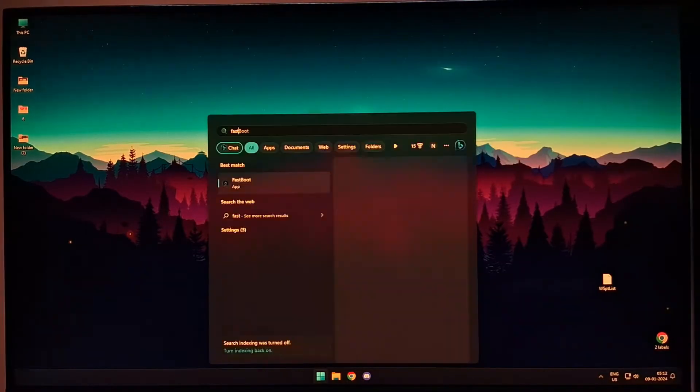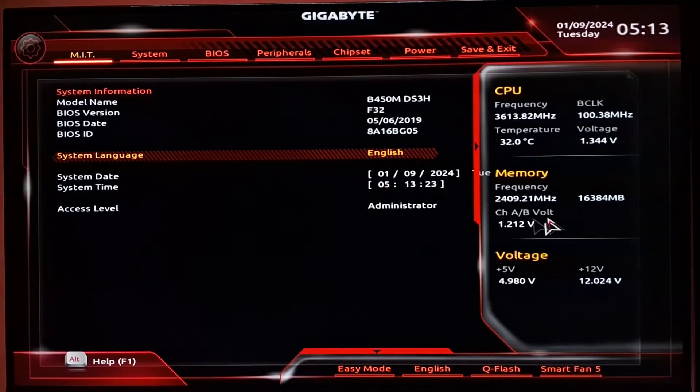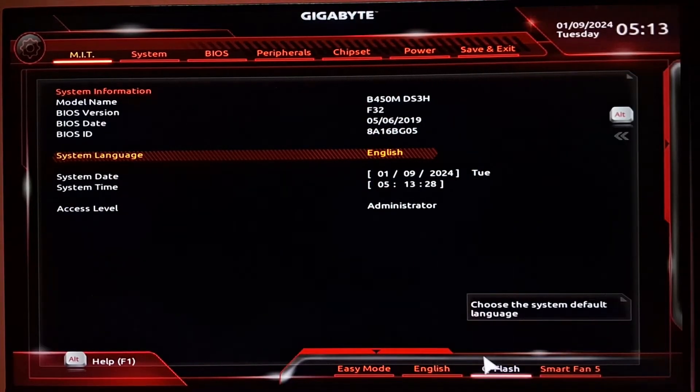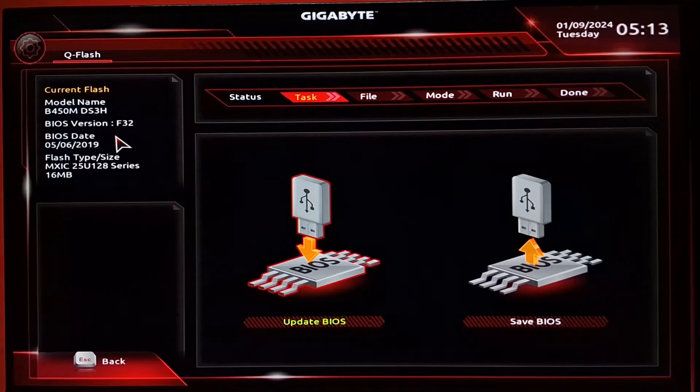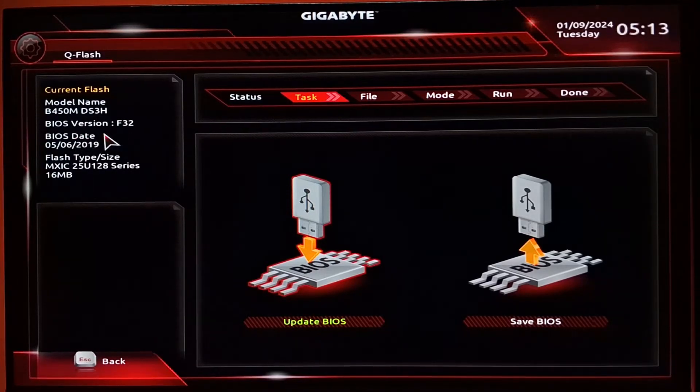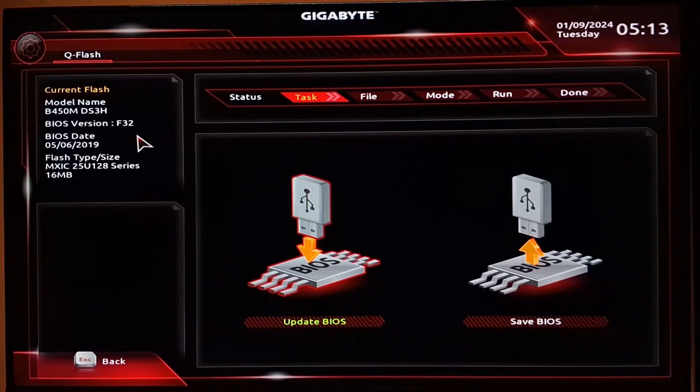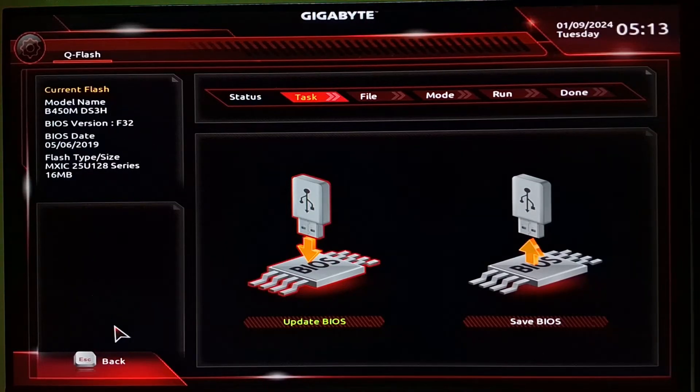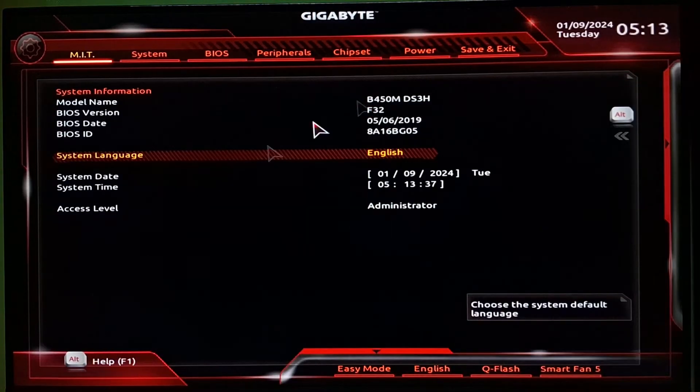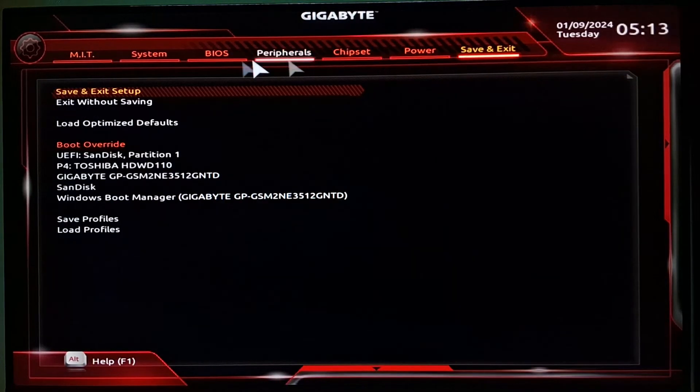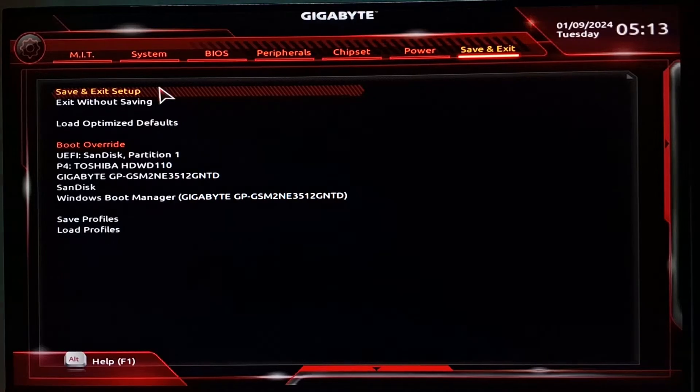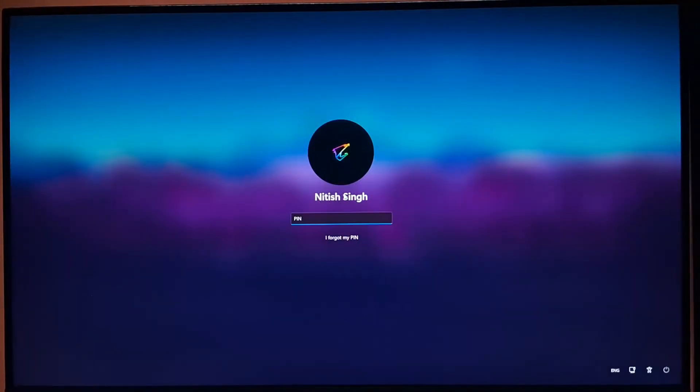If you complete this correctly, then your system will automatically restart. Once it reboots, you can simply check in your system configuration settings or you can also come back to your BIOS and you can check that your BIOS has been updated from the previous version to version F32. We have now updated our QFlash tool so it should be able to recognize the latest BIOS firmware files.